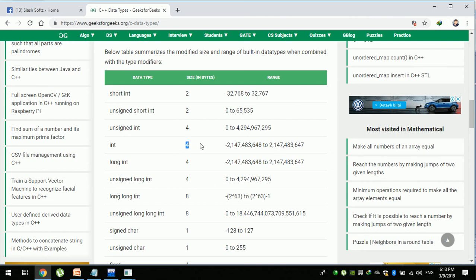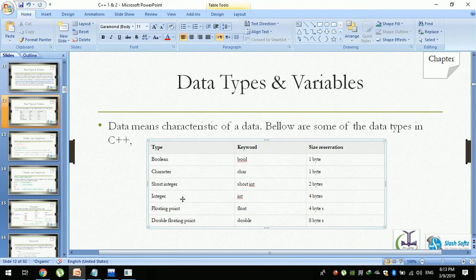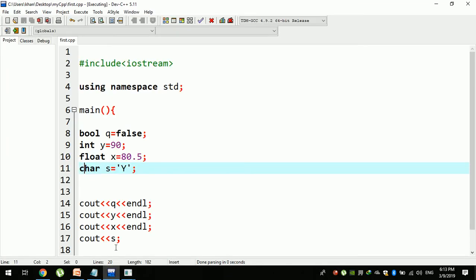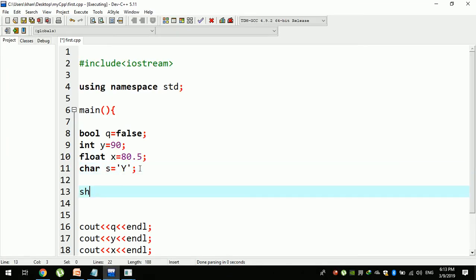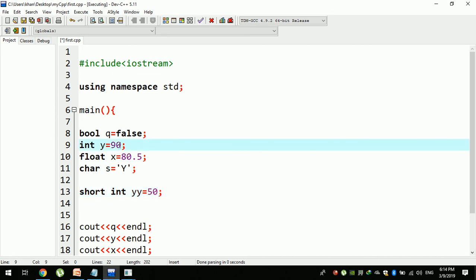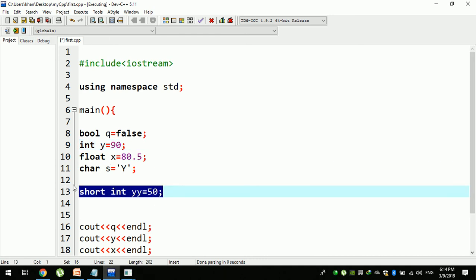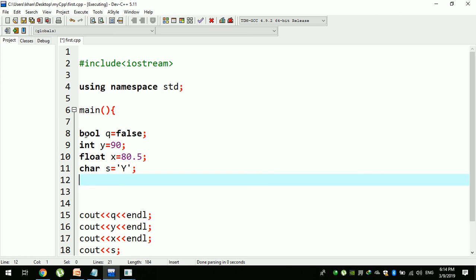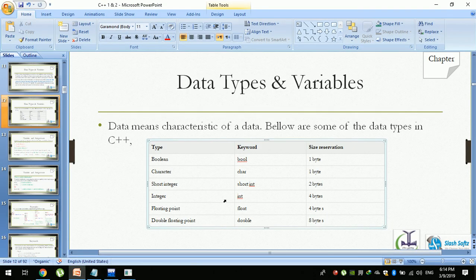If you want to use int, the size of the byte will be different. This is the difference with short int. The only difference is the size — short int uses 2 bytes while int uses 4 bytes. The main type in C++ has its own name and its own main type.